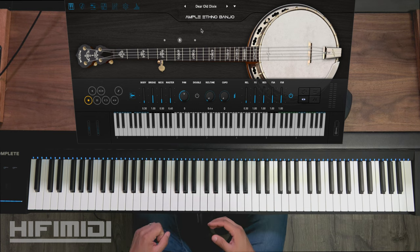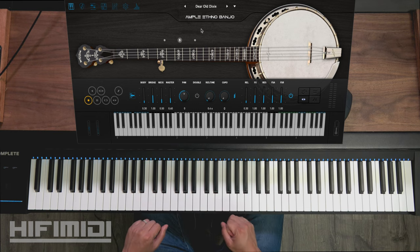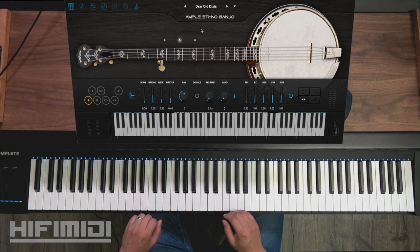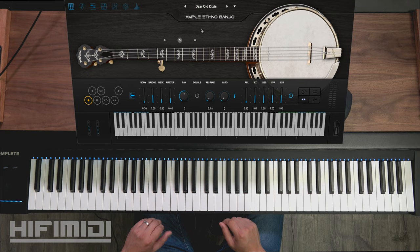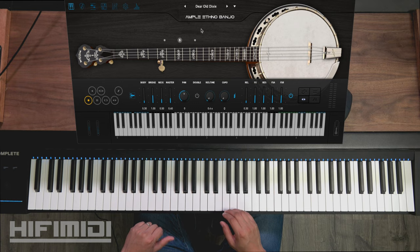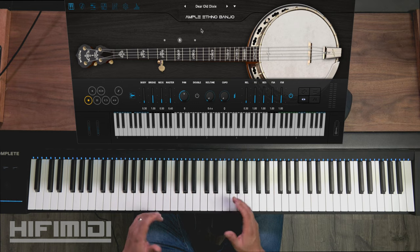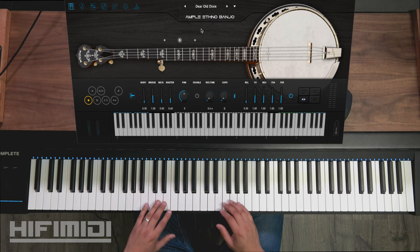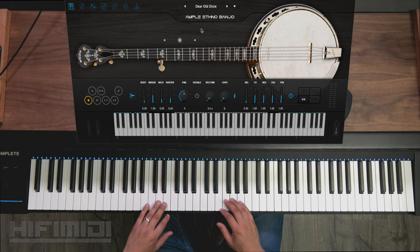Well friends, I hope you enjoyed this demo of Ample Ethno Banjo. If you like this review, give this video a thumbs up. Please subscribe and hit that notification bell if you haven't. Leave a comment below, tell me what you thought, and I'll see you next time.